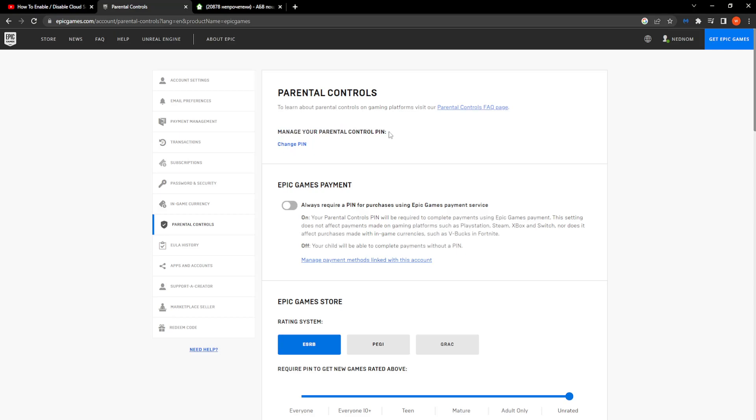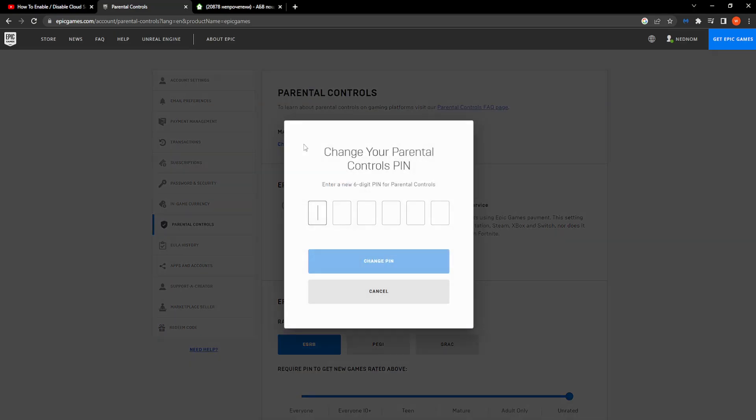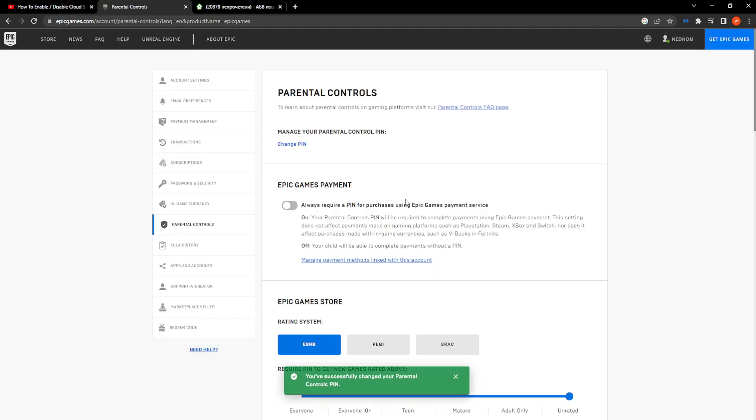Manage your parental controls PIN - you have the option to change PIN. If you click on this, you can enter a new code, click on Change PIN, and it should say successfully changed your PIN.